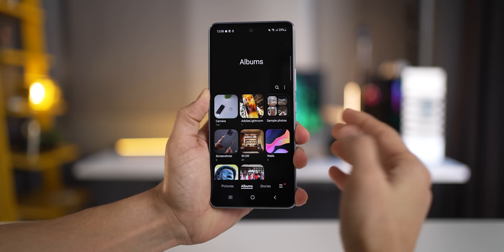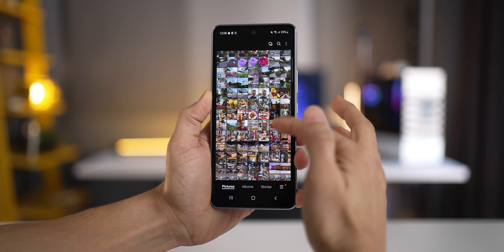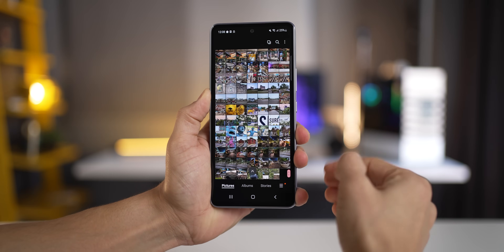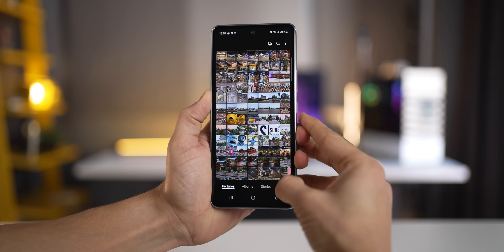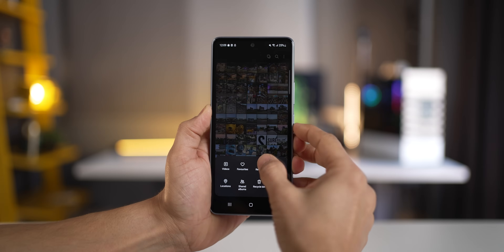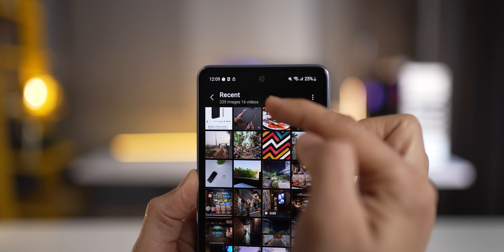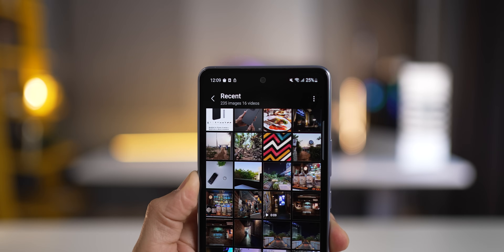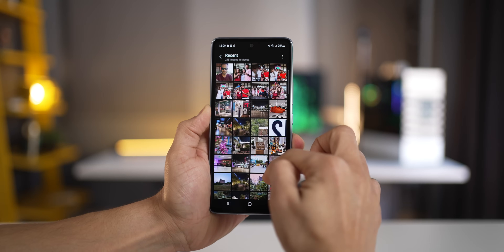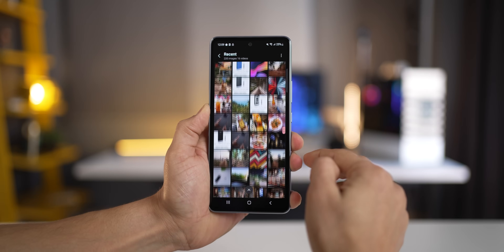If you want to look at all your photos lined up chronologically, what you're looking for is called Recent. Go into settings, hit Recent, and that's it — now you'll see all your photos date-wise, just like it is on the iPhone.